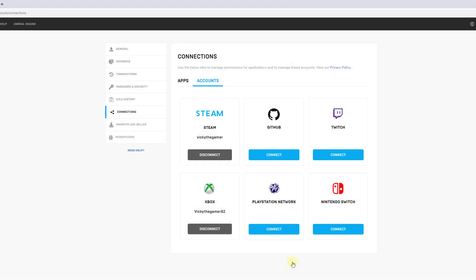Now it's disconnected. You have to follow the same method for all other platforms like Twitch or Steam. If you have connected an account, the disconnect button will be enabled so you can easily disconnect it. That's it, thank you so much for watching. Please provide comments and feedback, thank you, bye!